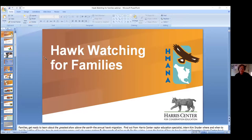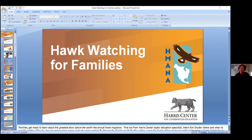Thank you, Susie. I'm working as an intern for the Harris Center this fall doing a lot of raptor programming for them, including this. Welcome everybody — this is our hawk watching for families webinar. It's a little different from last week's hawk watching primer hosted by Phil Brown. This is going to cover a lot of the same ground, but I'm putting my own spin on it and adding educational ideas for families looking for new ways to teach their kids outside of school.